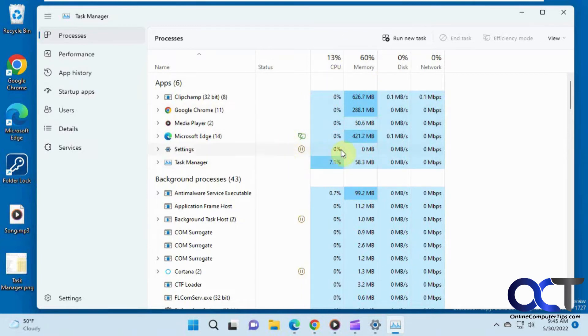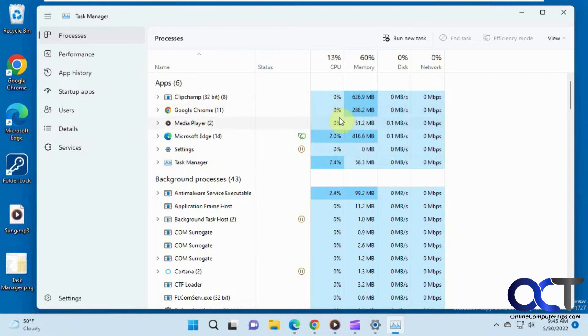And then of course we have the usual colors with the darker colors showing the higher resources and that type of thing.